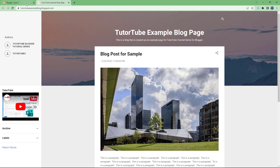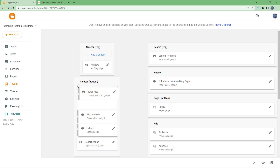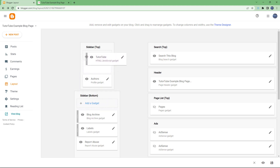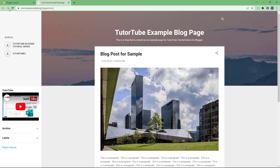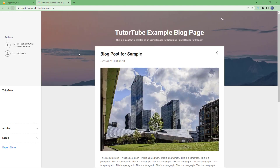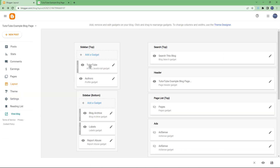I'll hit save and refresh. You can see the gadget is now here at the correct size. You can also drag the gadget using the dots to change its location within the layout.